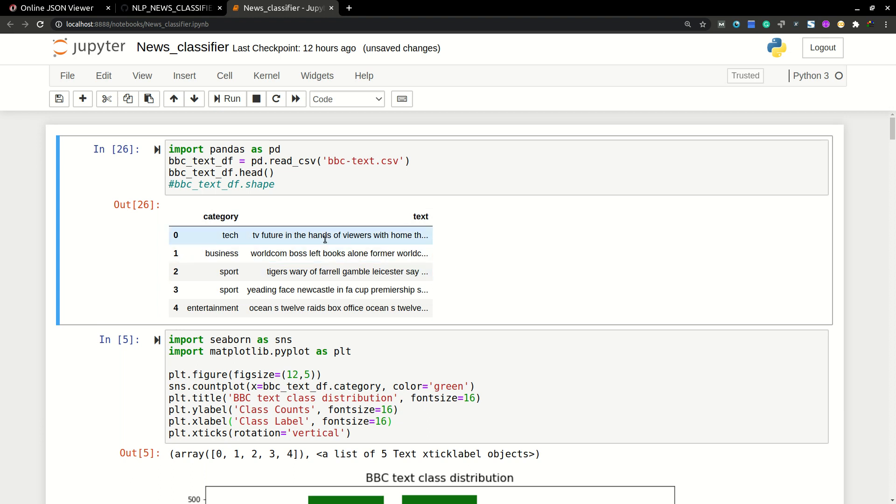So we are going to predict this category for new text data. Whenever we get a new article, we are going to label it using our predict function.